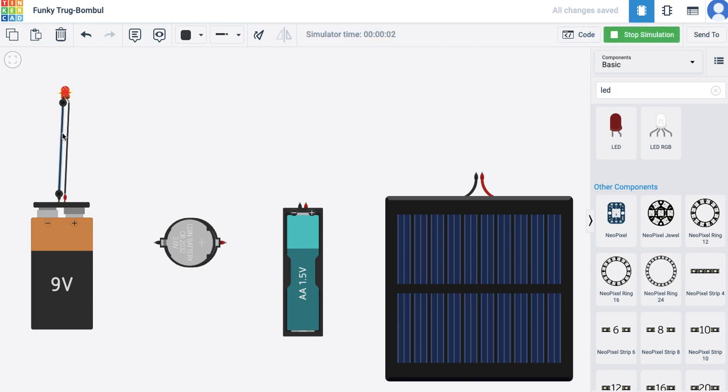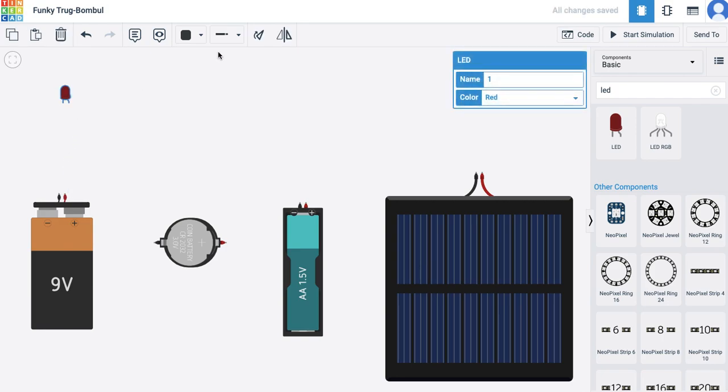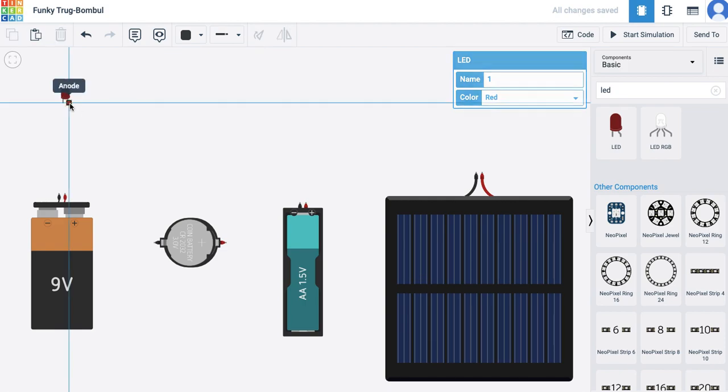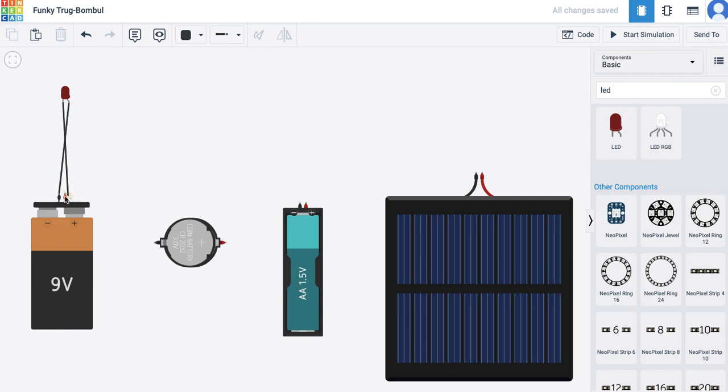If I do it the other way around, for example, if I connect the positive to negative, anode to the negative and cathode to the positive.